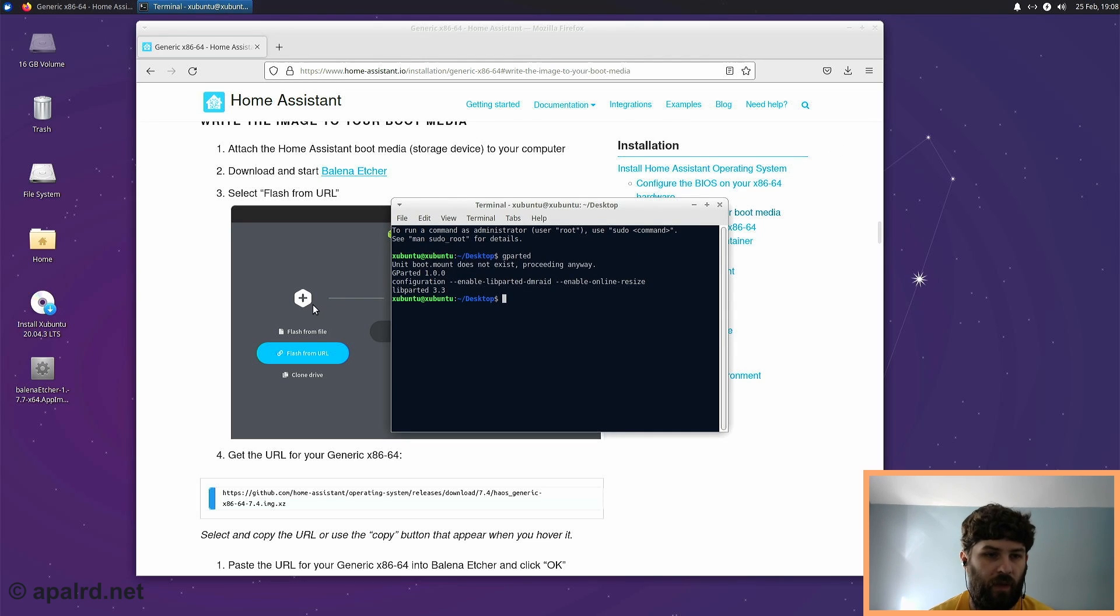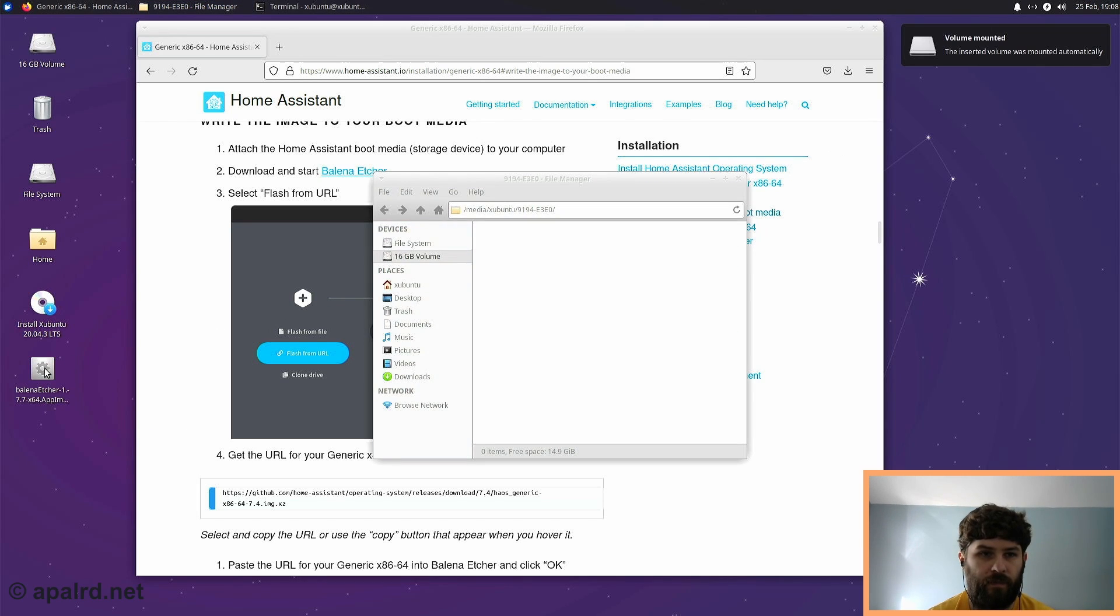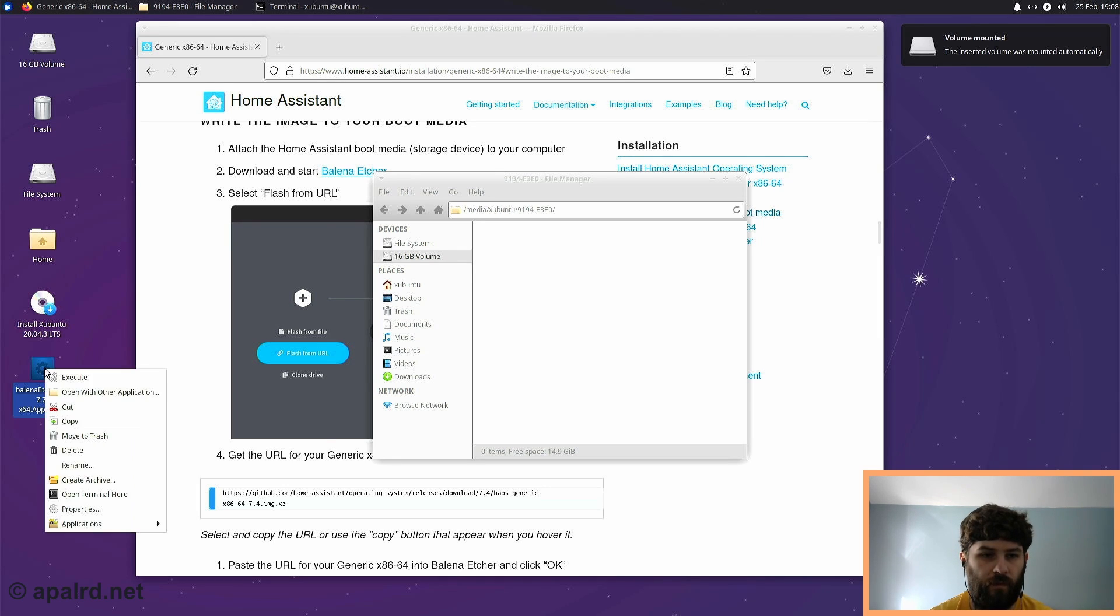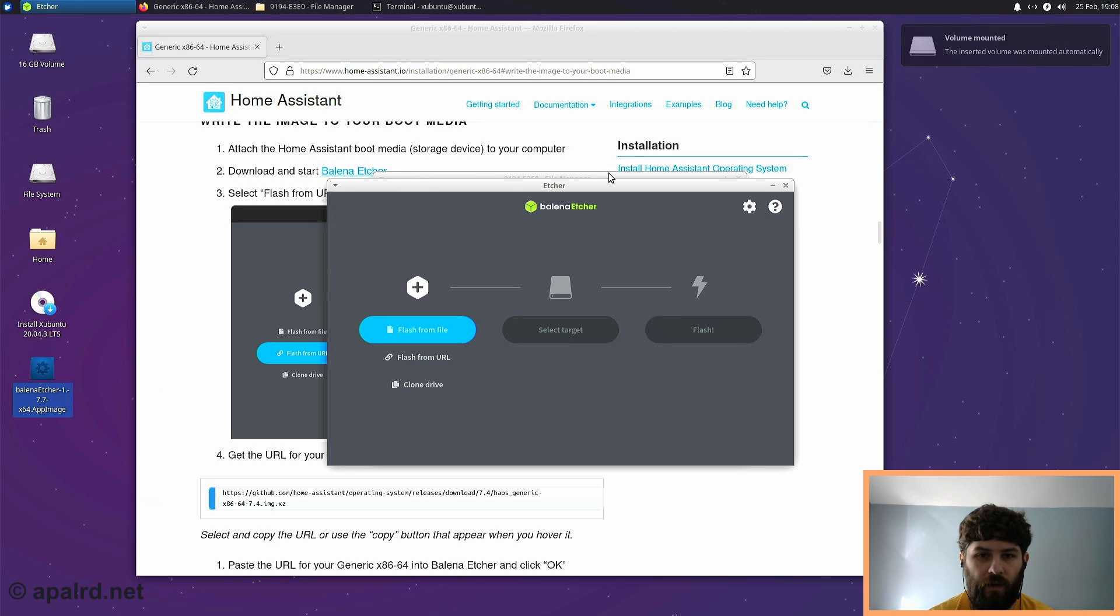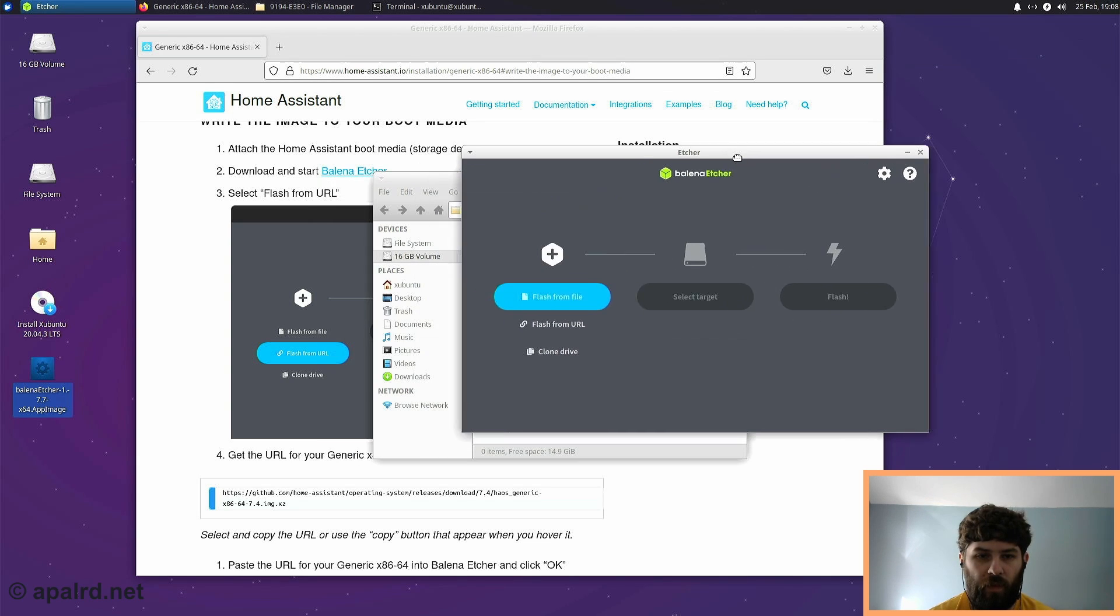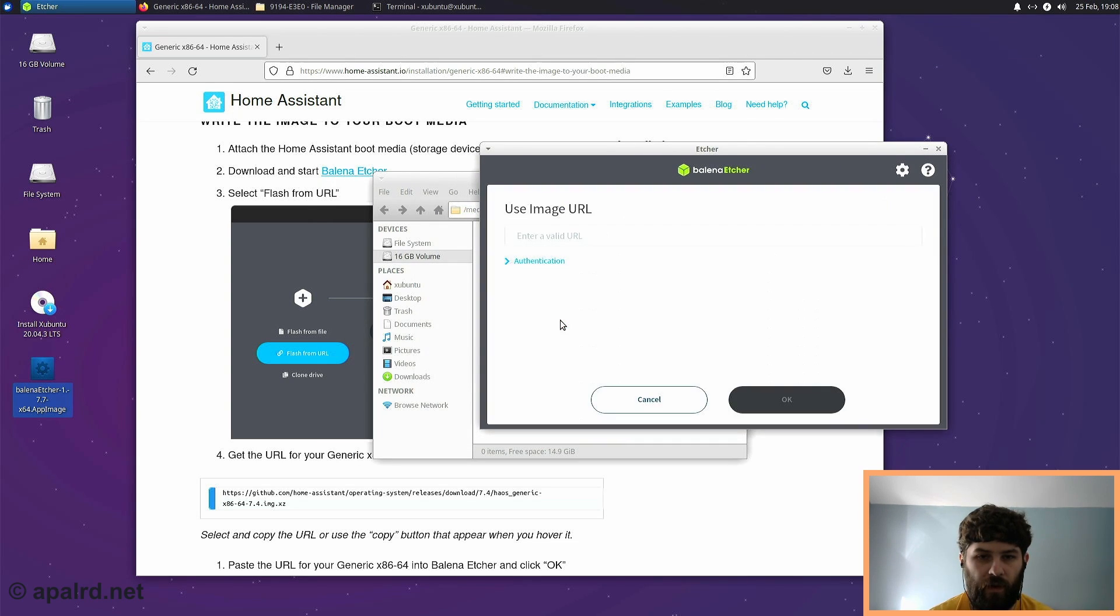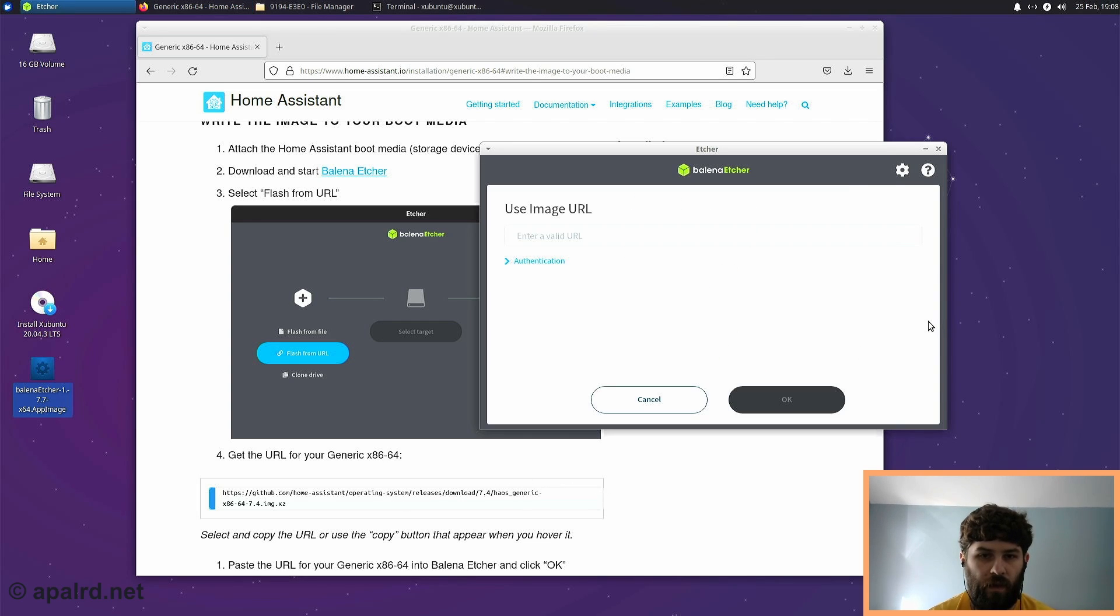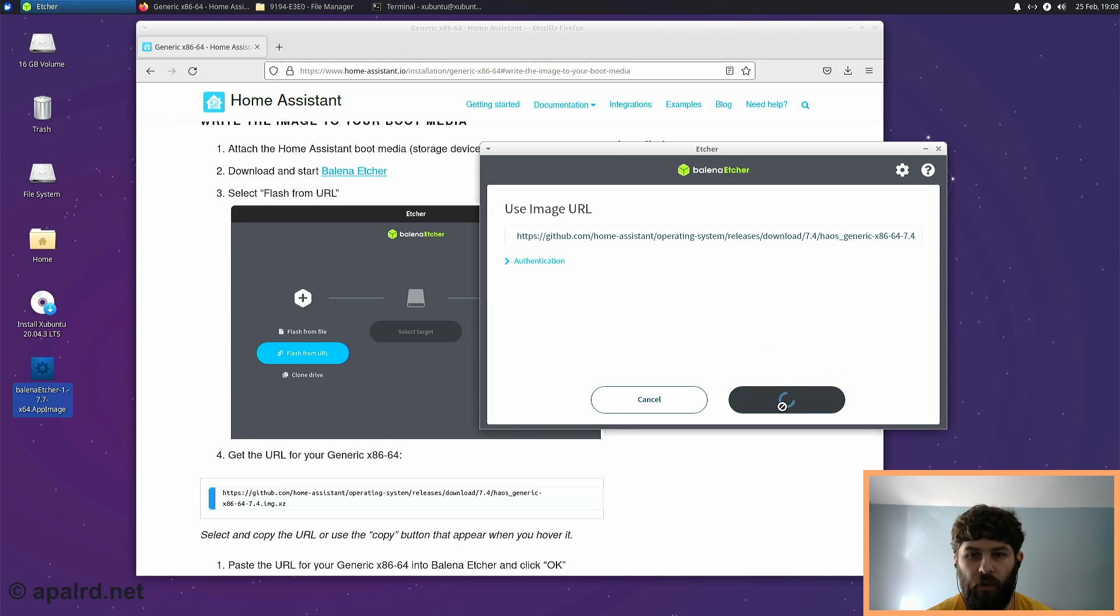So now we're going to go to Balena Etcher, which we downloaded over here. There it comes. And we're going to tell Balena Etcher flash from URL. So we're going to go back over here to Home Assistant and copy that GitHub link. And paste it in here. And then it's going to download it into RAM.